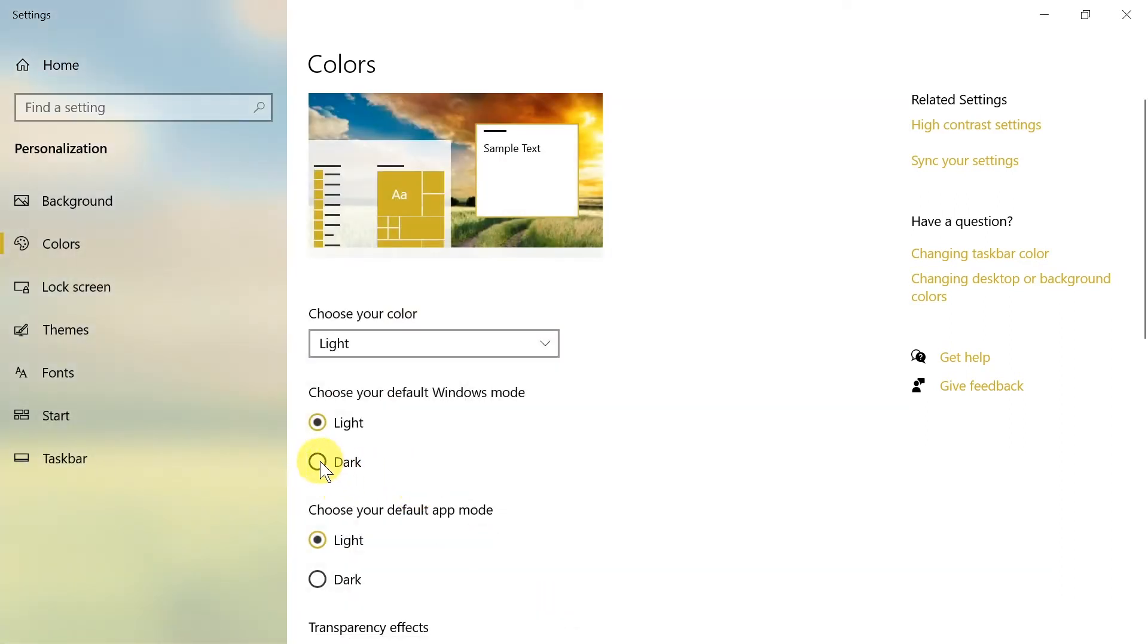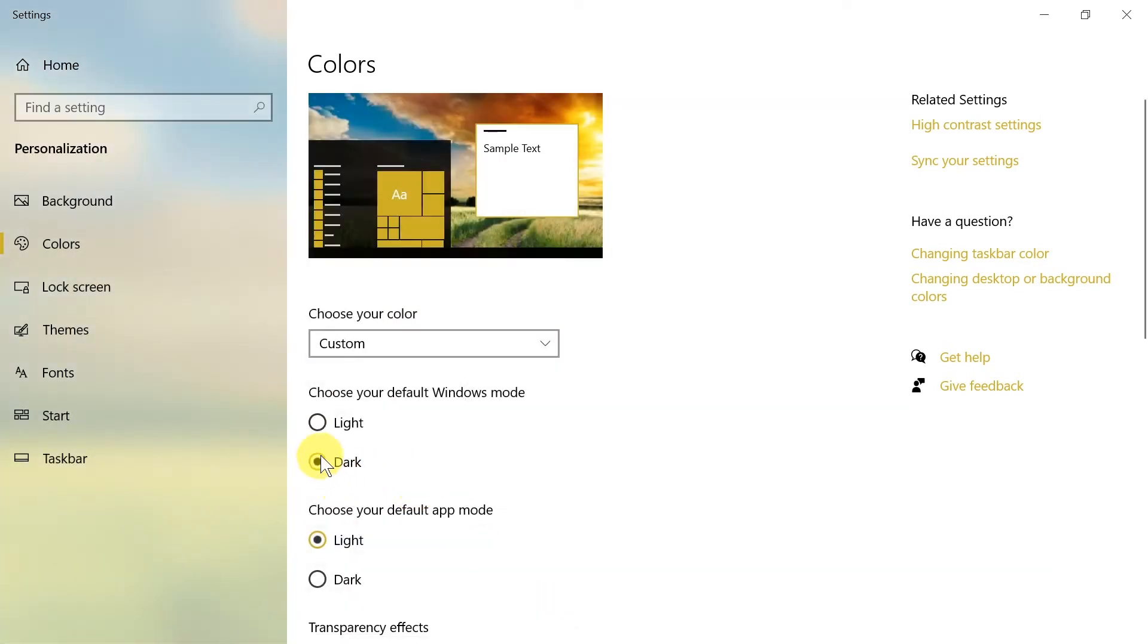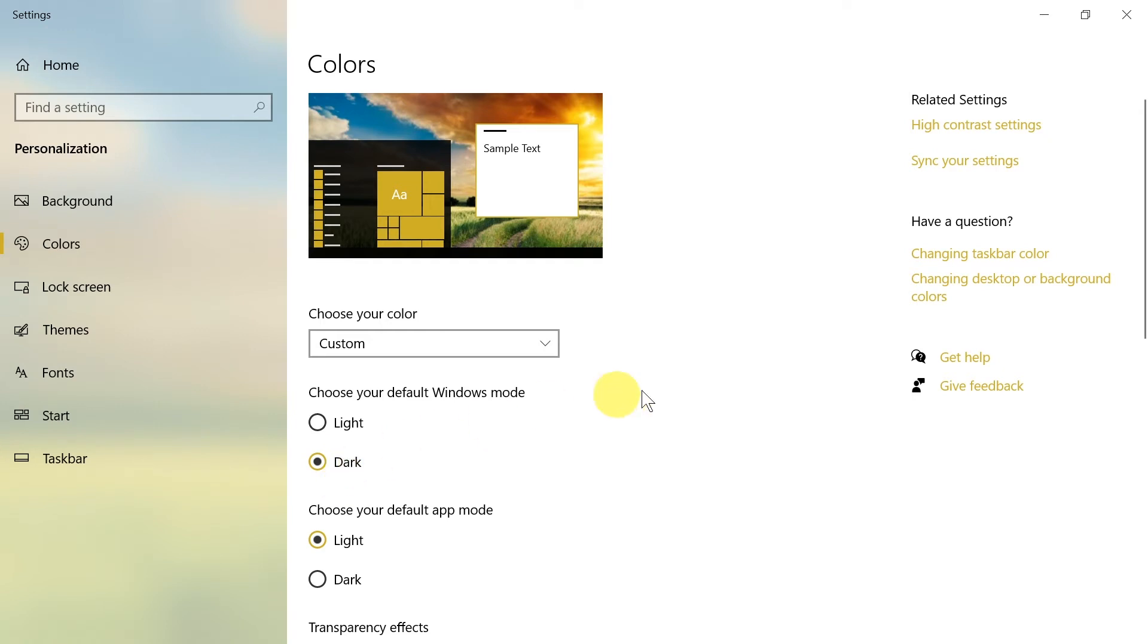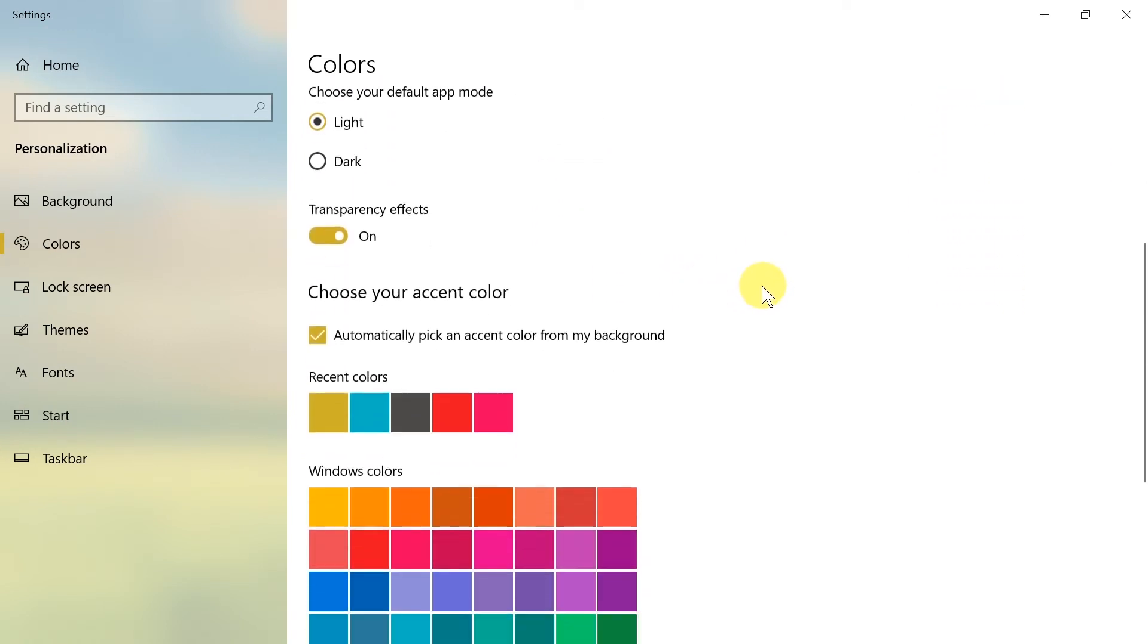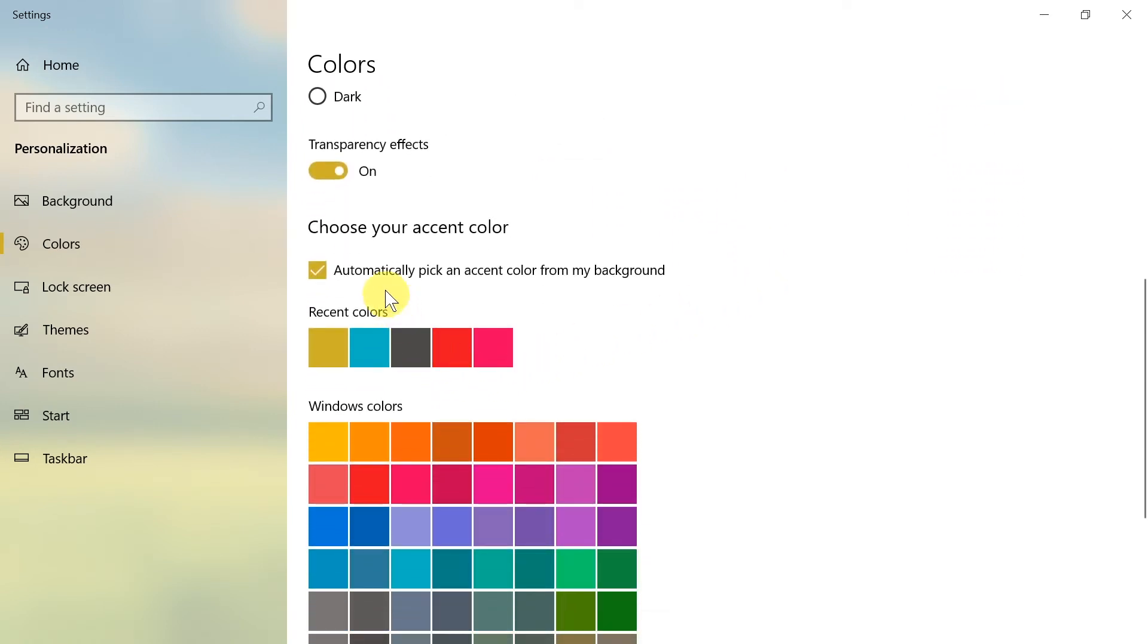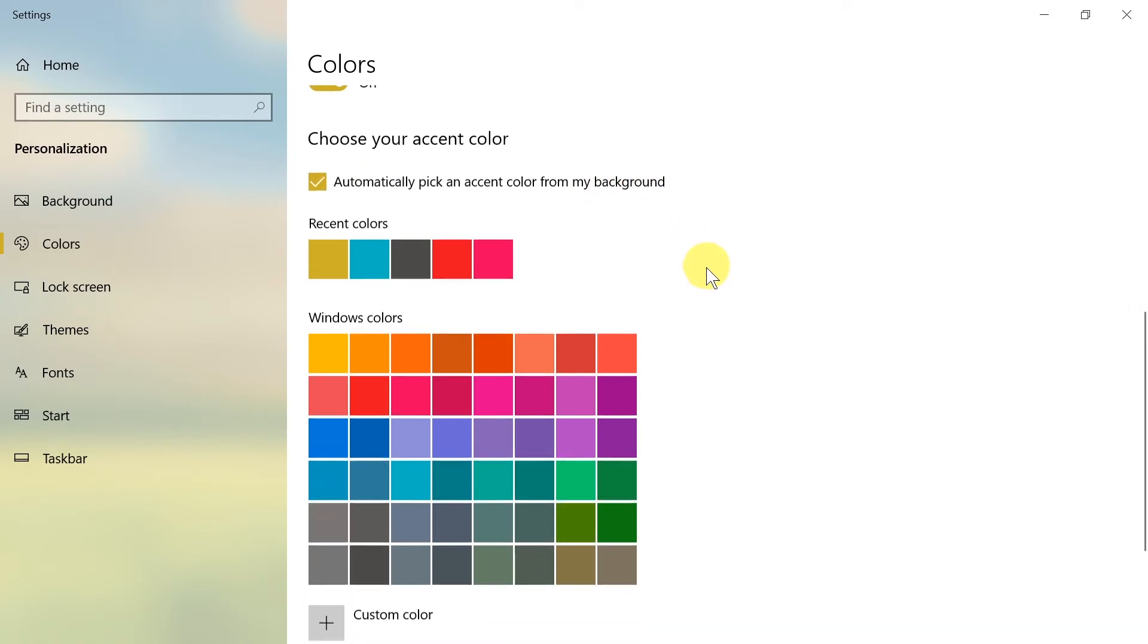However, if you want to choose dark theme or any other dark color, we need to choose here default Windows mode as dark. Then when we scroll down here, we can automatically pick up accent color from our background, or we can just pick a color that we like.